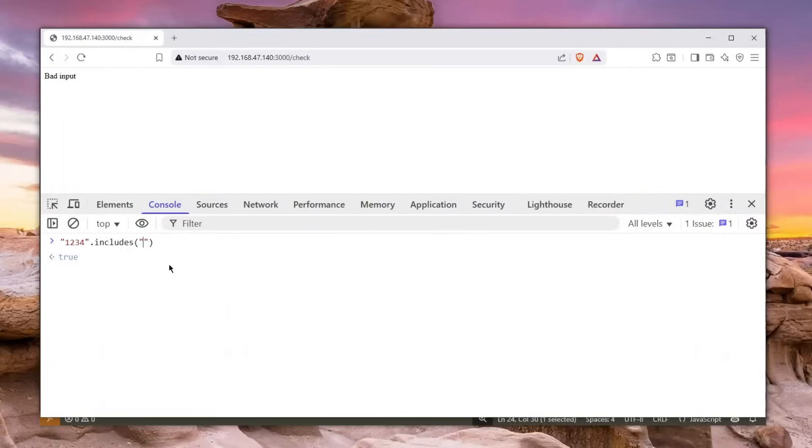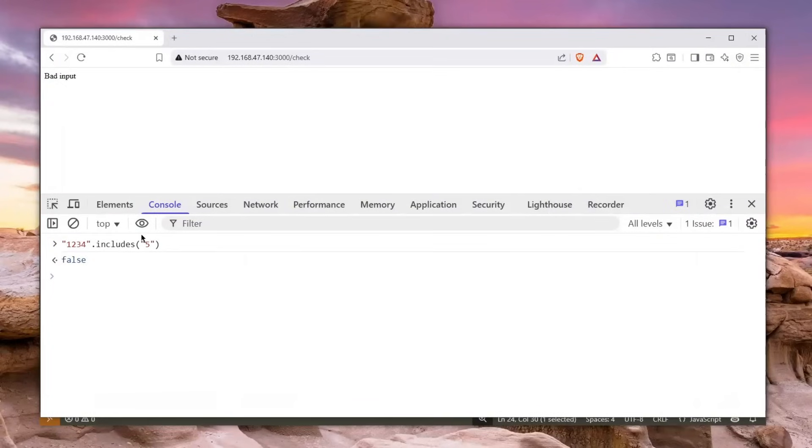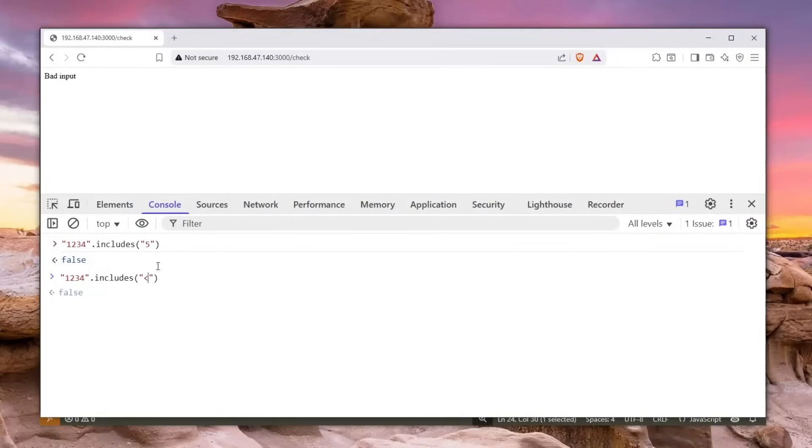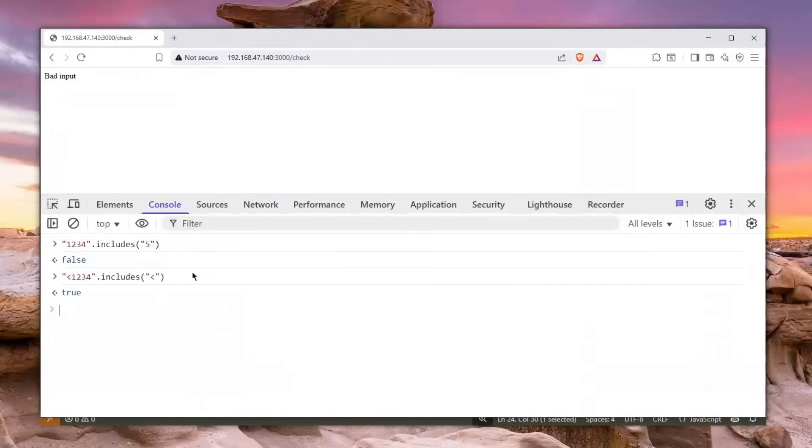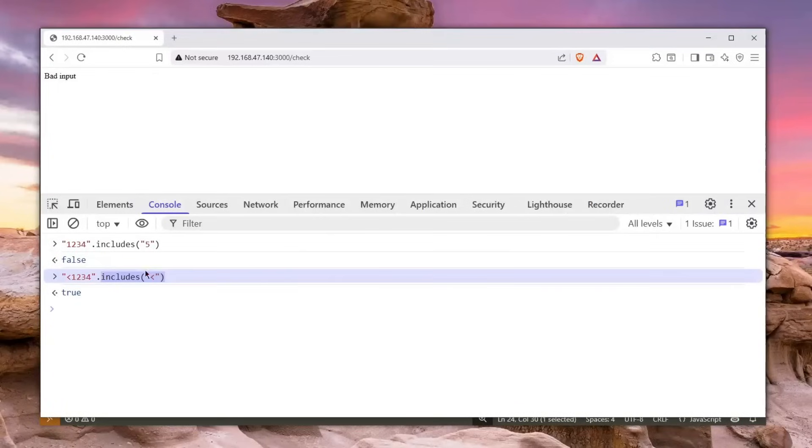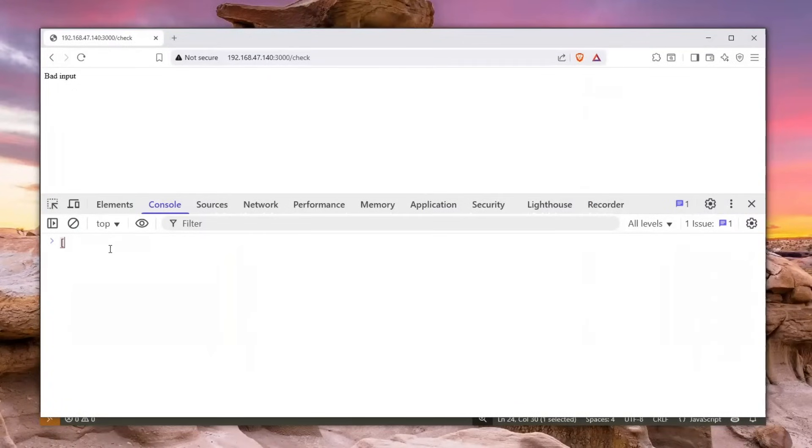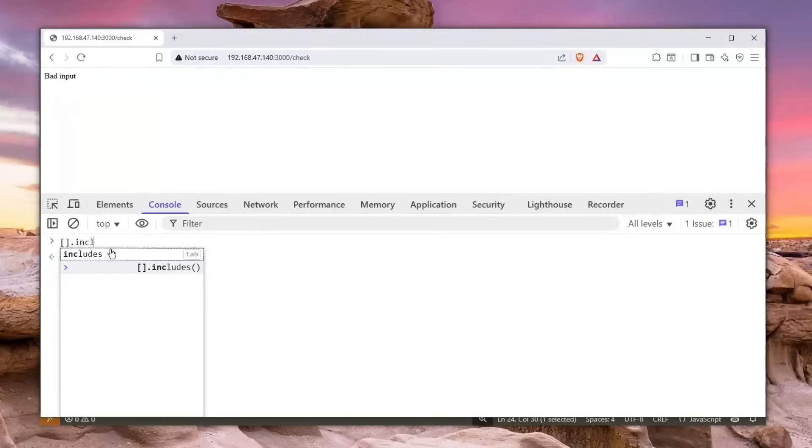But if I say five, it will say false because that's just how it is. And even if I was to say this character, it's false. And now if it does include that, it's true. So how can we bypass this if this includes function is flawless? Well, some of you already know, but if you do an array dot includes, it becomes a whole different thing.